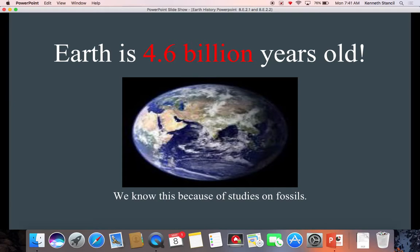The Earth is 4.6 billion years old — pretty old place. We know this because we studied fossils and evidence, and we used science to determine those. Now remember, when we look at these things, we look at them from a scientific standpoint, not a theological standpoint. I'm fully aware that there are some theologies that believe the Earth is 5,000 or 6,000 years old, and I'm not saying whether that is right or wrong. Science says it's 4.6 billion — that's what we have to learn for science.